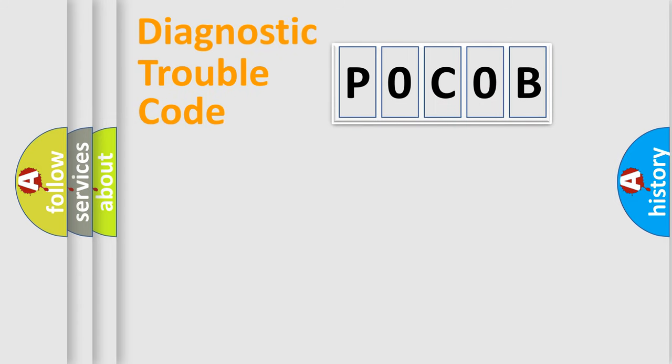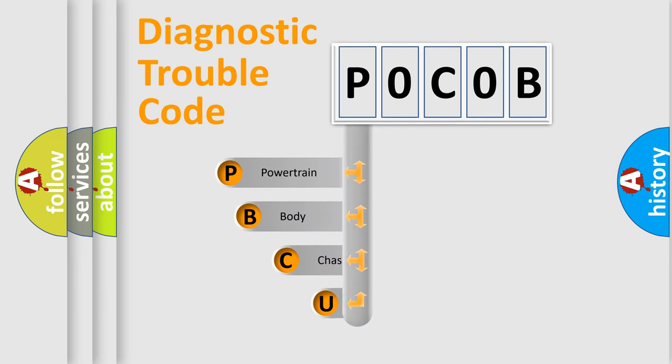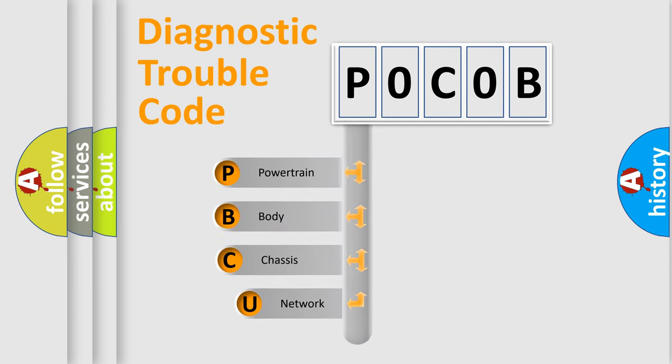First, let's look at the history of diagnostic fault code composition according to the OBD2 protocol, which is unified for all automakers since 2000.